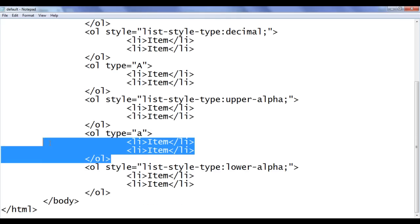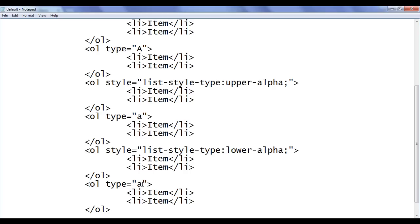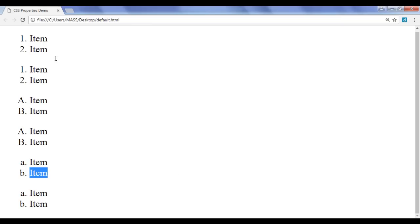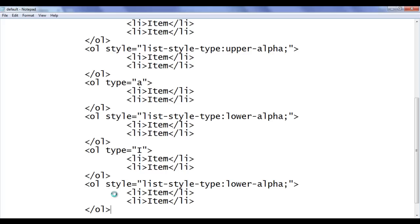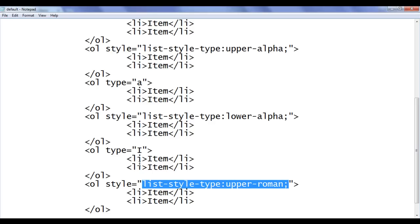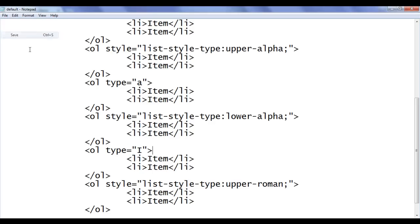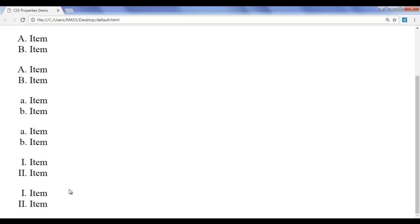Similarly, I copy the ordered list code, paste it down, and give type="I" — capital I — which creates an ordered list with Roman numeral bullets. Saving and refreshing shows Roman numeral I, II. To create the same list with CSS I paste the code and write list-style-type: upper-roman; — saying list-style-type: upper-roman is the same as type="I" in HTML. Saving and refreshing gives the same output.